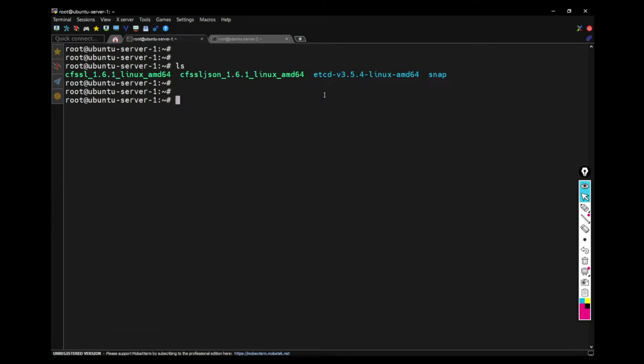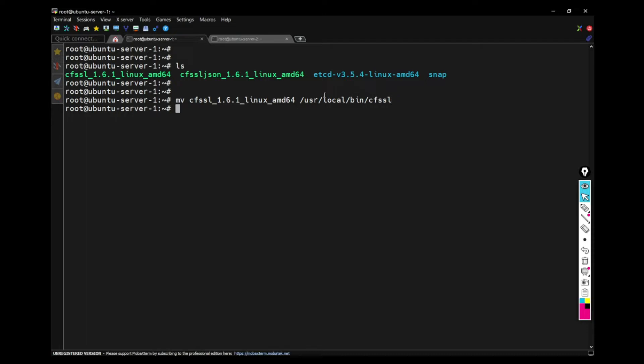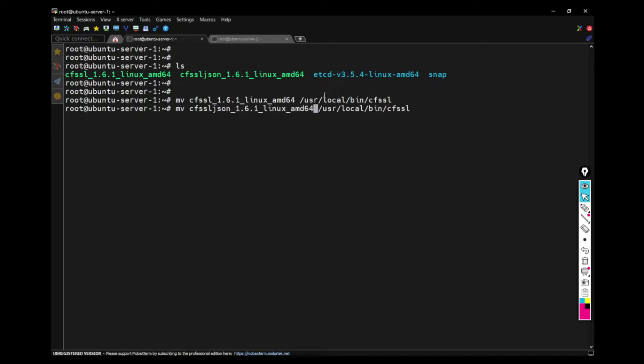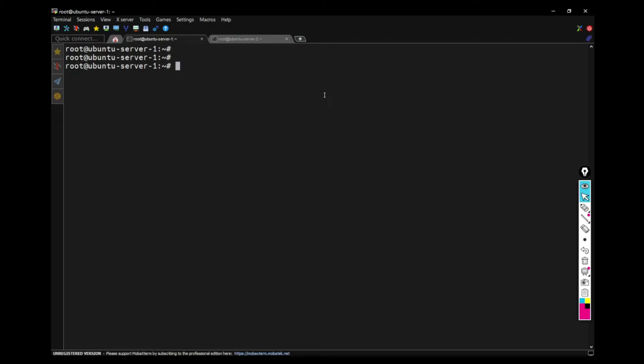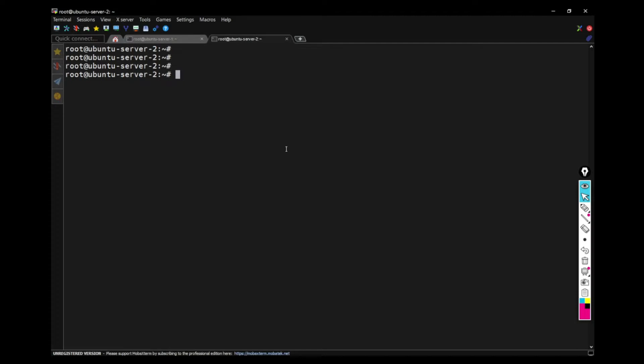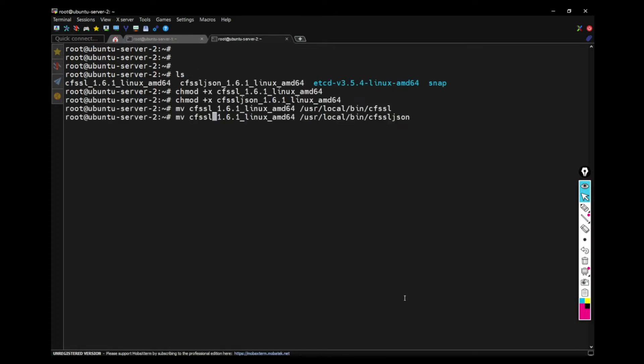And then you have to move this binary to the bin folder with the name CFSSL also for the CFSSL JSON. Now we can access the CFSSL from the command line. I'm checking the version here. Do the same thing for another machine as well. I've already done that. And then I've moved the file to the bin and I can access that from the other machine as well.